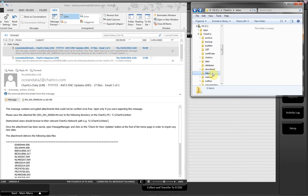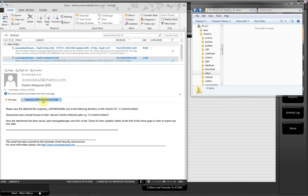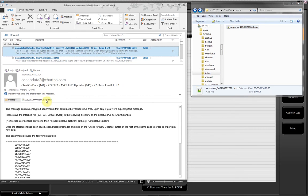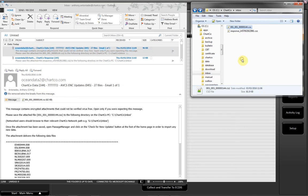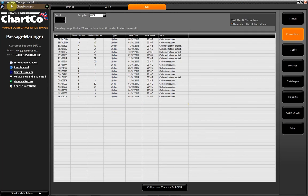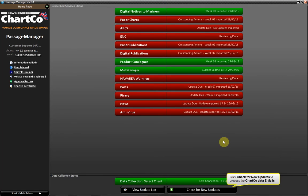Step 5: Now go back to the Passage Manager homepage. Click Check for New Updates to process the Chartco data emails.